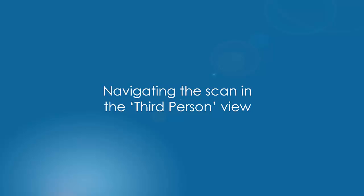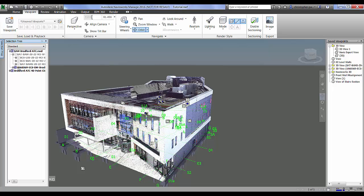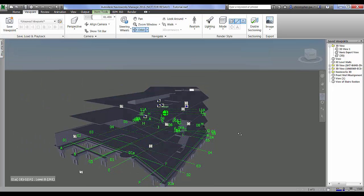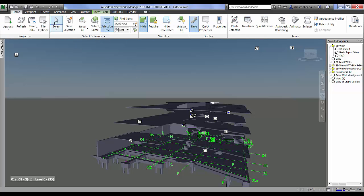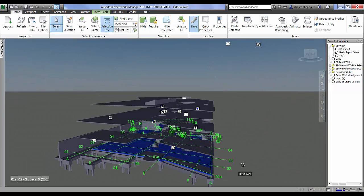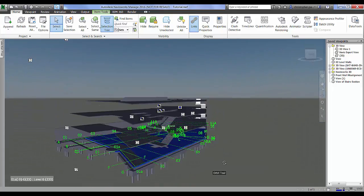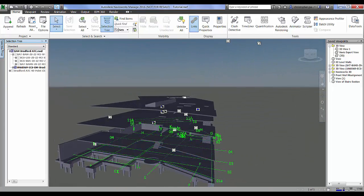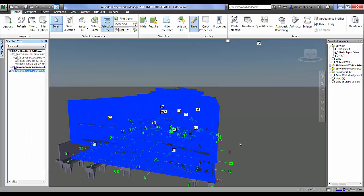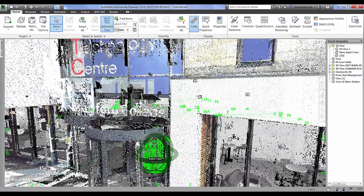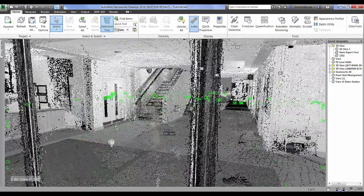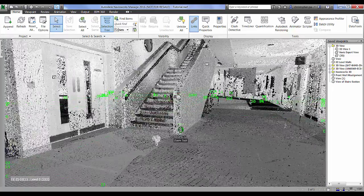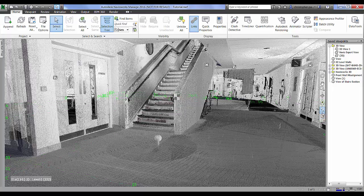Okay, the last thing we're going to look at is navigating the scan in third person view. In order to do this I actually have the civils or concrete model loaded in the background because some of the gravity functions won't work unless we actually have geometry. So just unhide the RCP file there and we're just going to zoom into the main foyer area.